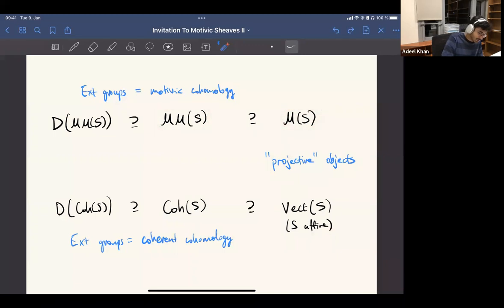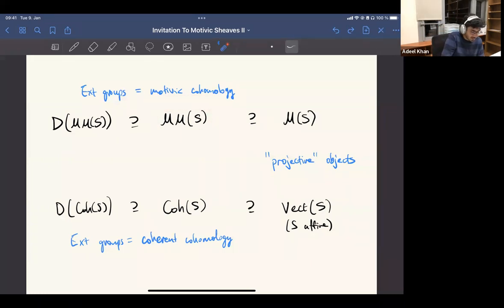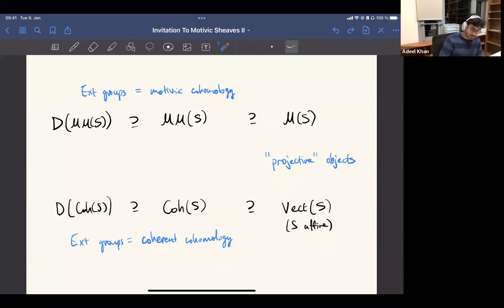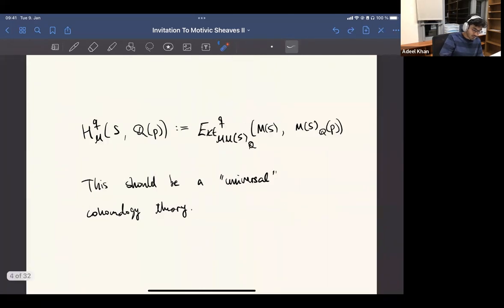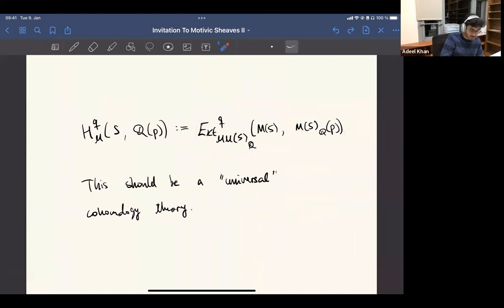Also to explain that when you have these non-trivial Ext groups, you can deduce that if we believe in some conjectures, then there has to be some kind of cohomology theory represented here as well. So we can make some precise definition if we knew what this category was.